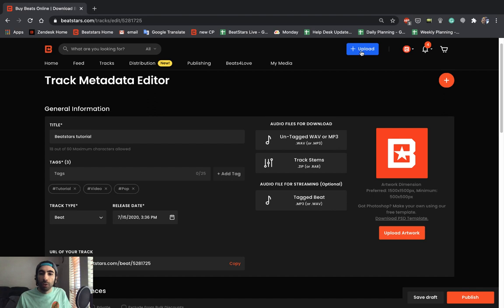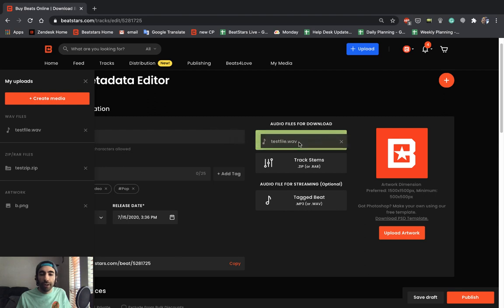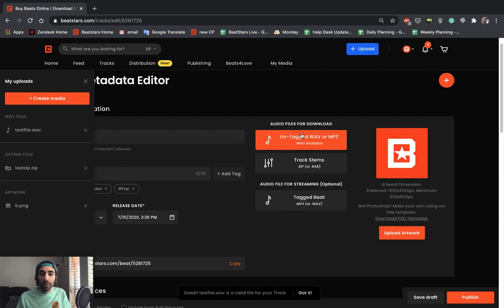So what we can do to quickly add all these is pull up our my upload section and then drag these into the appropriate section. I'm putting the wave in the untagged waiver mp3 section.